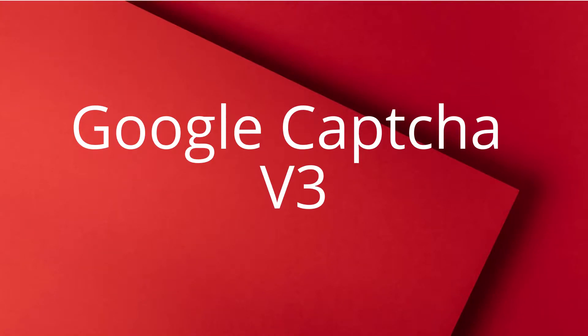Hello everybody, welcome. Today we're going to see how to add Google CAPTCHA version 3 to our ASP.NET core web application.